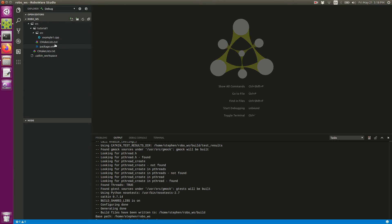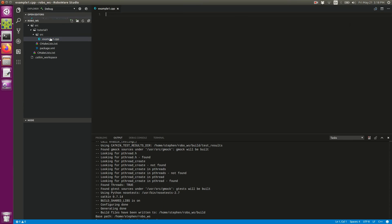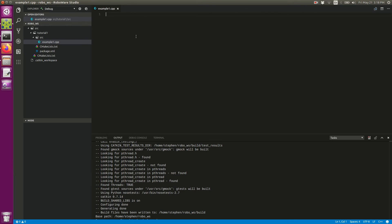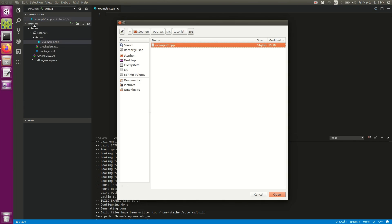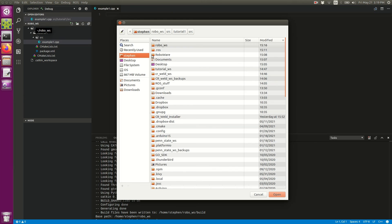We're going to go ahead and open up our file that we've just created called example_one.cpp. Here I'm going to show you a little trick that I always do. I don't normally write the bare bones code for a node. What I'll do instead is access something that I've written previously. I'm going to go ahead and open up a file here.